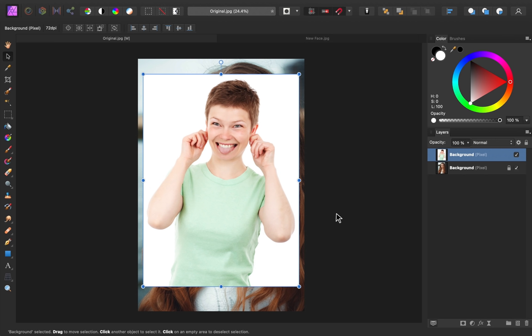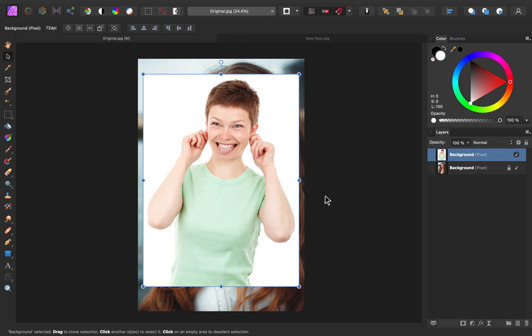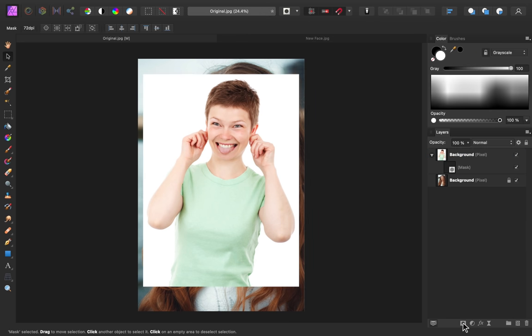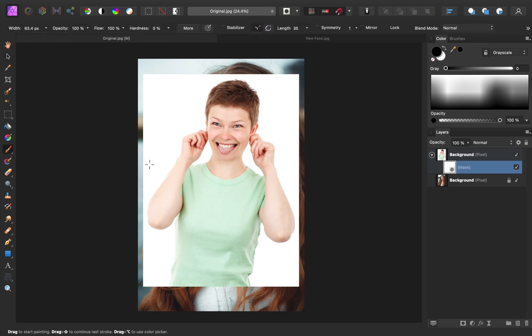The first thing that I want to do with this image is to remove everything except for the face. To do that, I'm going to add a mask, then select the mask layer, and then grab the Paintbrush tool.